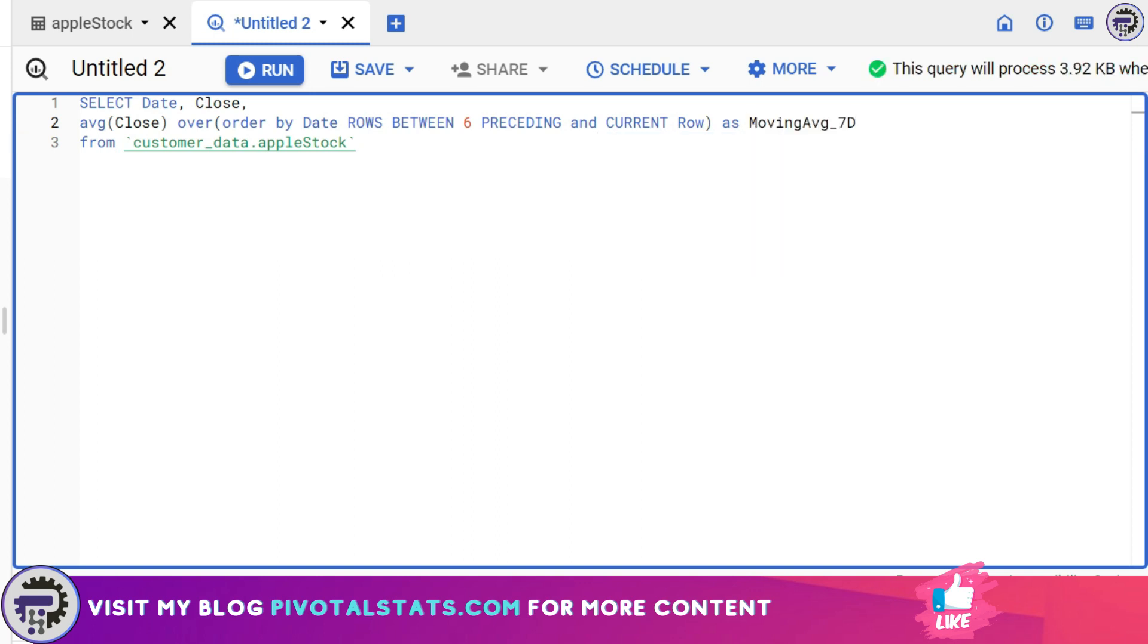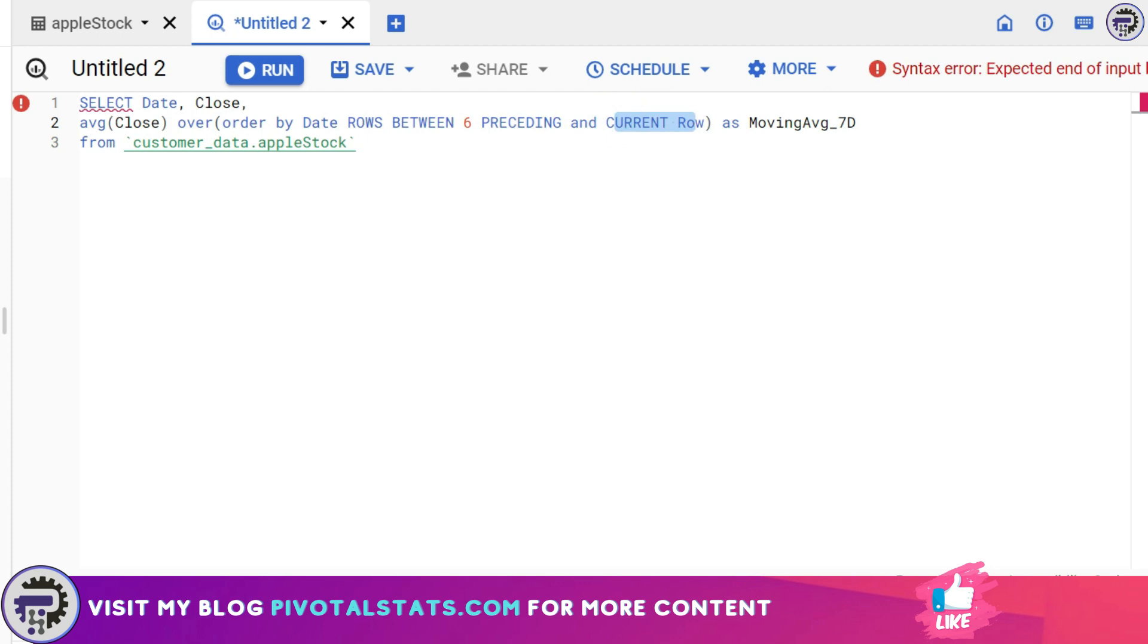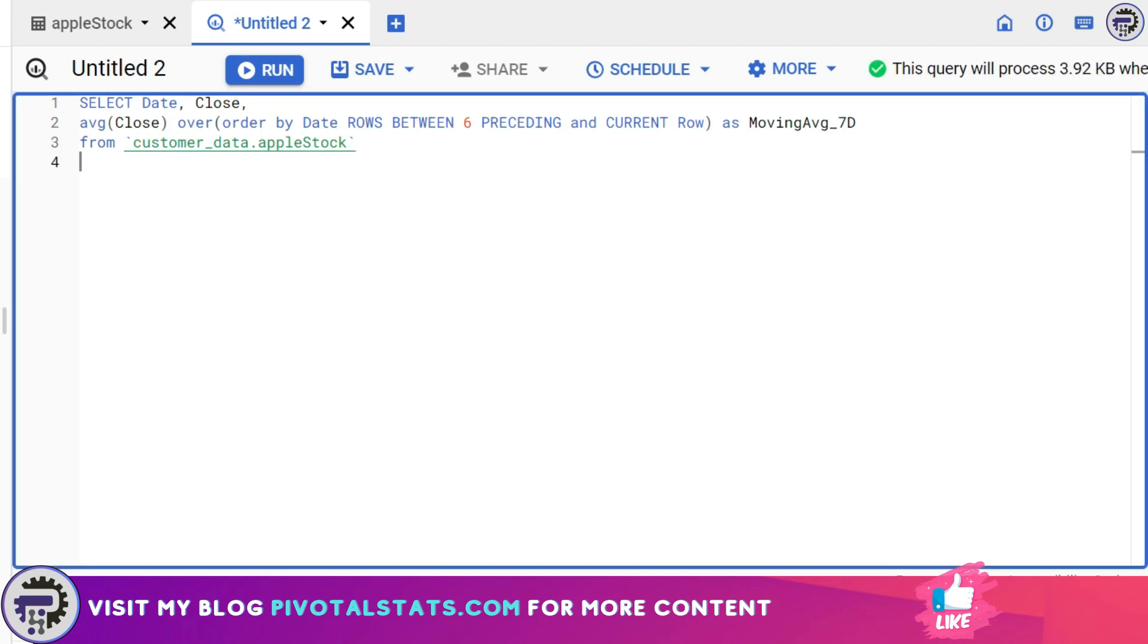If I explain this line to you, all it's saying is create a section with six preceding rows and current row. So if you add up six preceding and the current row, which eventually means seven rows in total. But the work here is not done. We may have ordered the section that we have created, but we have to order the entire table as well.